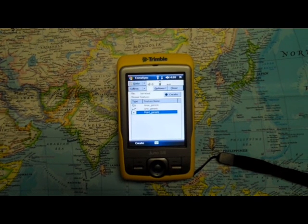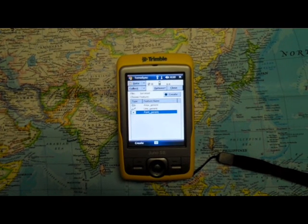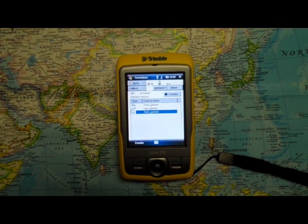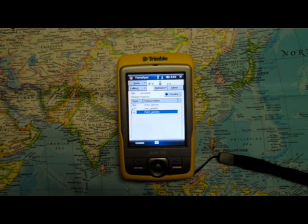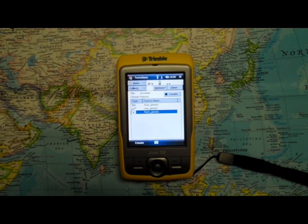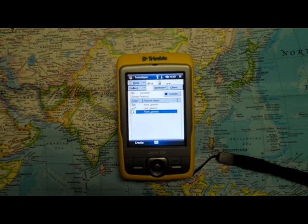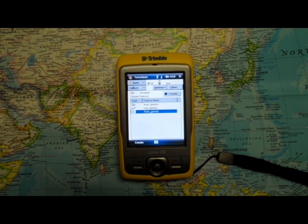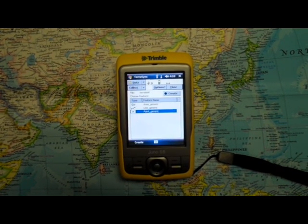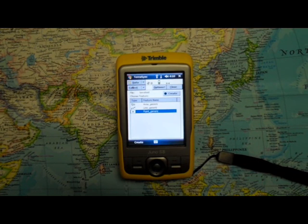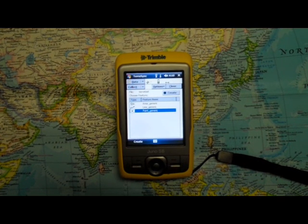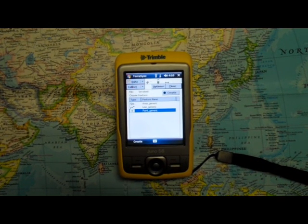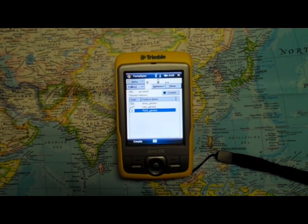We've already learned the basics within TerraSync, and now we'll move on to the more advanced options. TerraSync gives you the option of working within WGS 1984 datum, which is the default option, or selecting other datum sources.